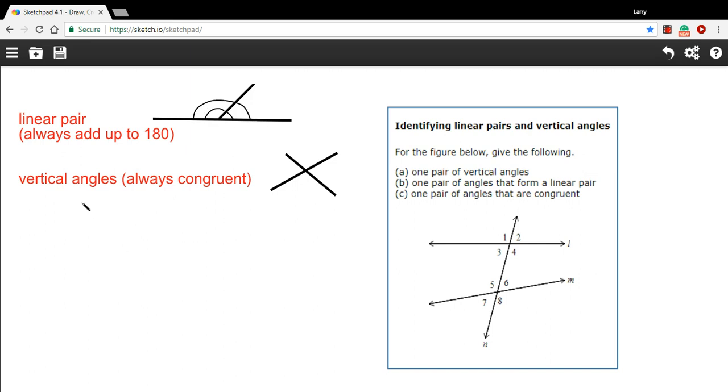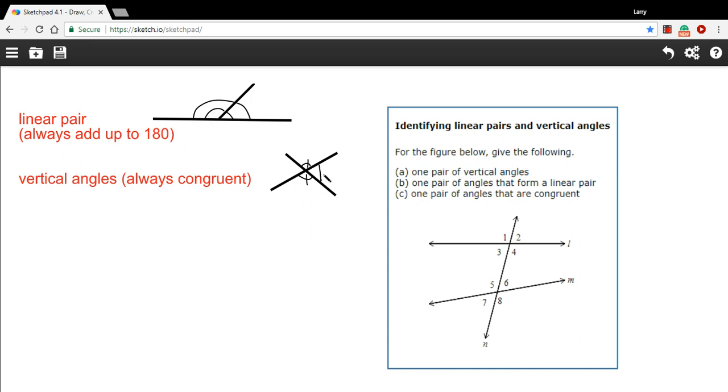The other type that we're dealing with are called vertical angles. And this happens when two straight lines cross each other and make sort of an x. And what happens is that the angles that are across from each other are what we call vertical angles, and their measures are the same. So those two are the same. And also, these two are the same. So those are vertical angles, they're always congruent, meaning they have the same measure.